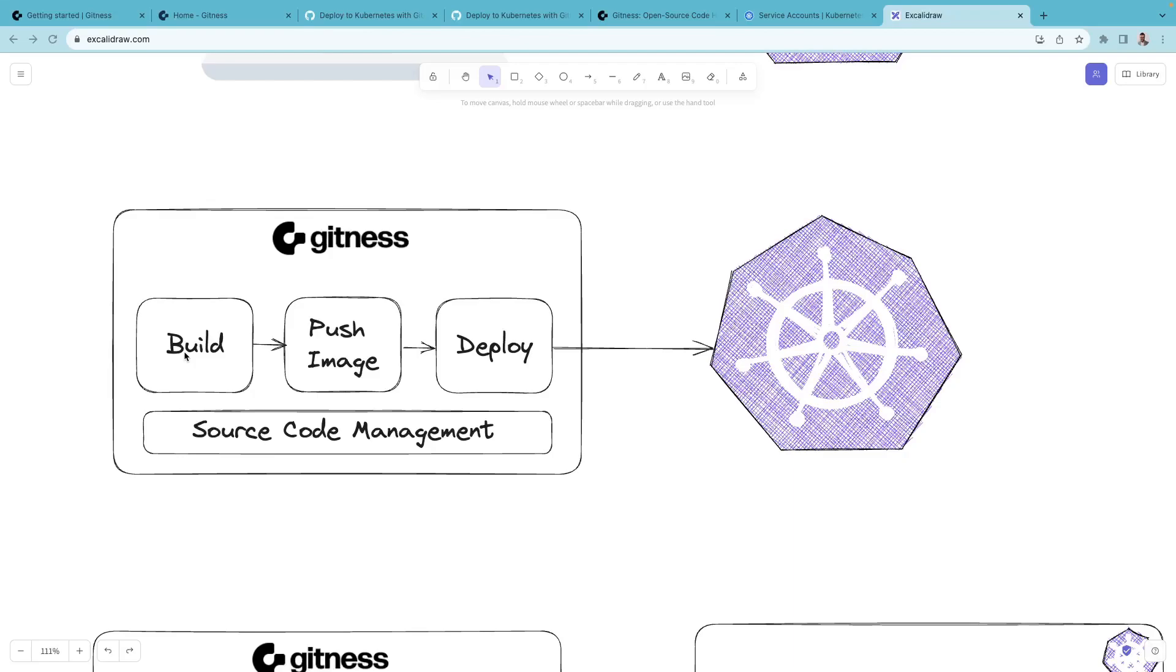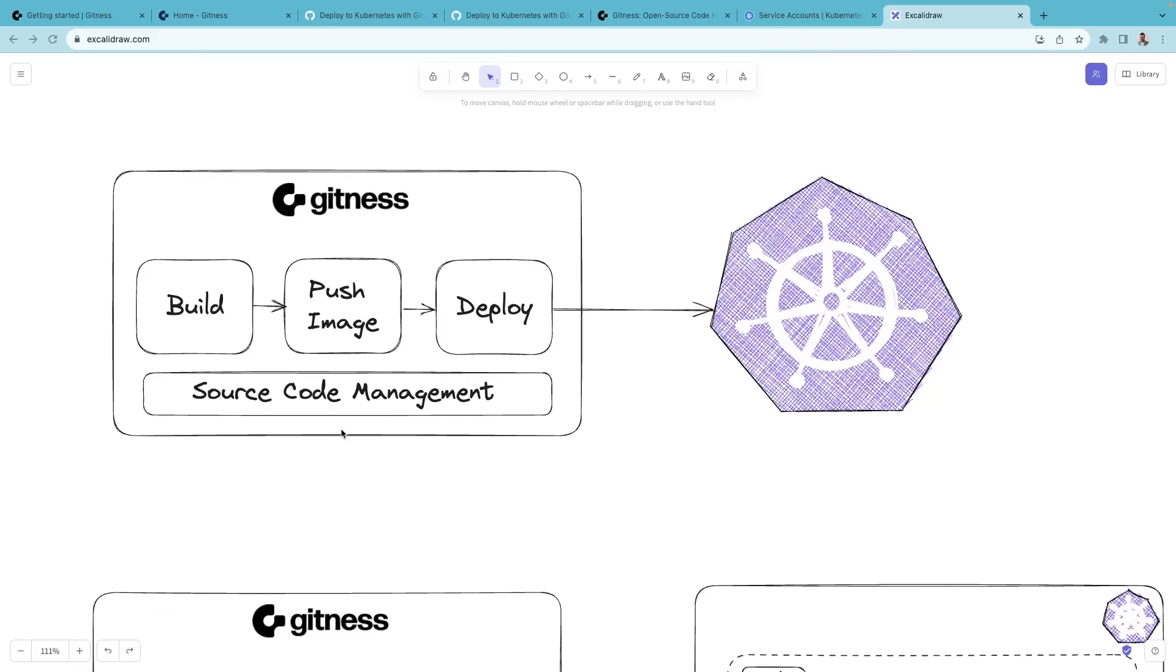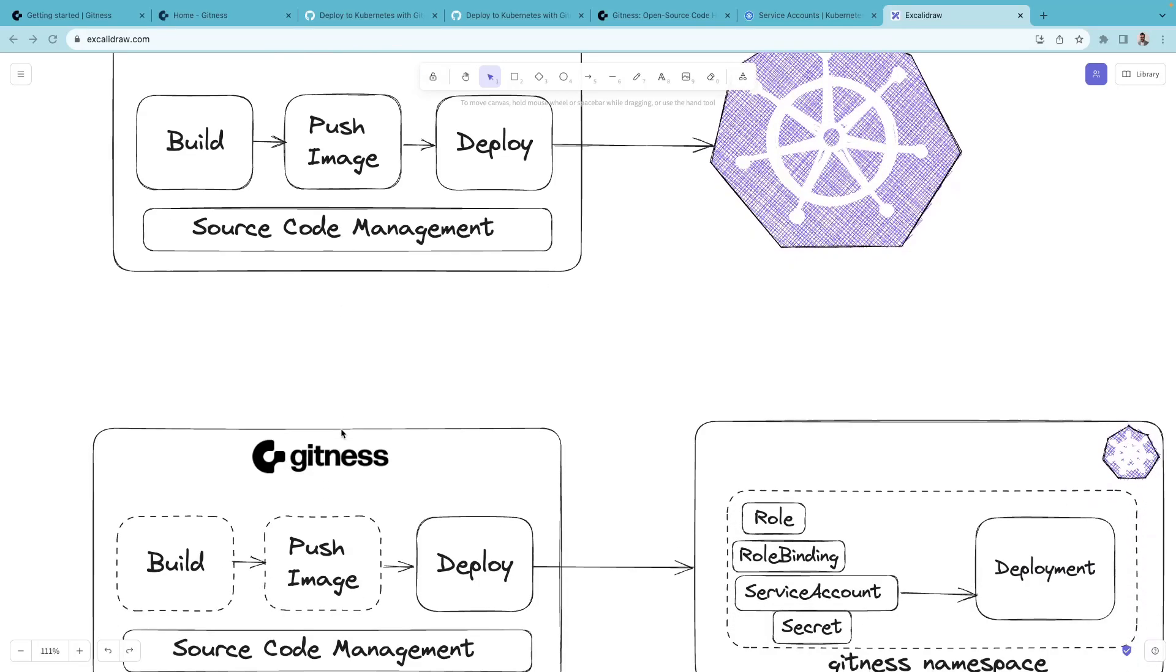Gitness can build your application code, push the image to an image registry, and deploy the application. You can also host your application and configuration code within Gitness. Now let's zoom in a bit.